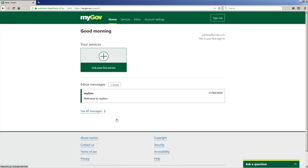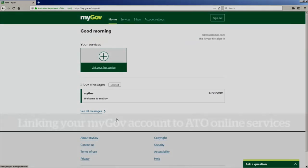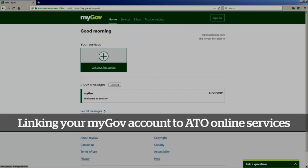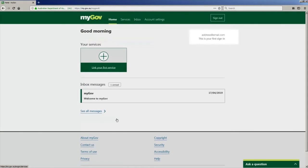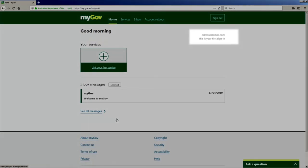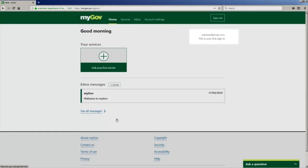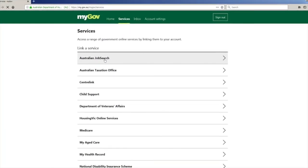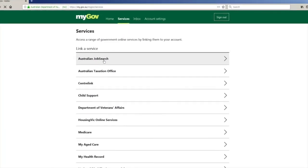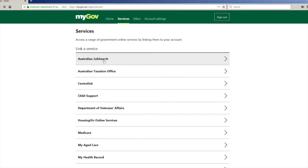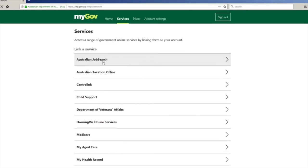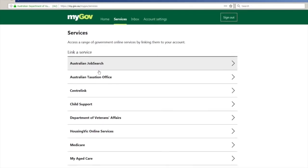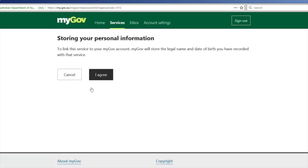After creating your myGov account, it is now time to link your Australian Taxation Office account to myGov so you can access all your taxation information through myGov. You can see a plus sign on the screen — click on it to see the list of services you can link to myGov. We are linking the ATO, so click on 'Australian Taxation Office.'